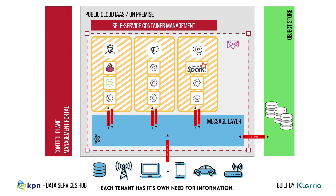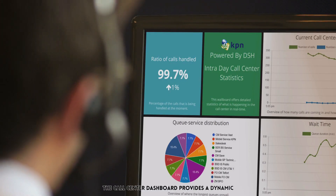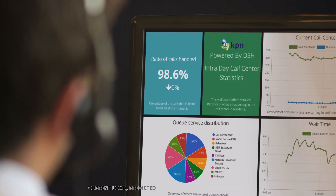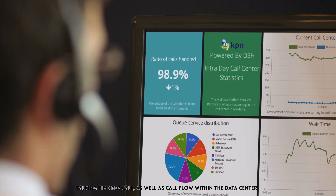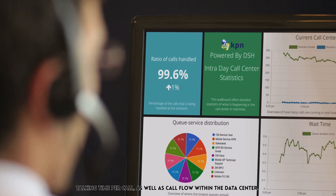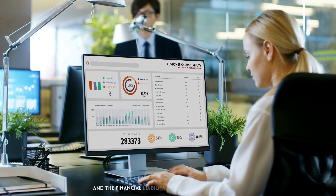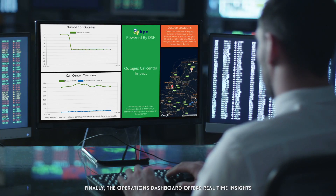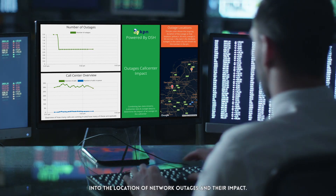Each tenant has its own need for information. This is demonstrated by three dashboards, one for each tenant. The call center dashboard provides a dynamic streaming view on typical call center data, such as current load, predicted customer handle times, expected talking time per call, as well as call flow within the data center. The marketing dashboard gives an overview of potential churn and the financial liability the company is exposed to. Finally, the operations dashboard offers real-time insights into the location of network outages and their impact.